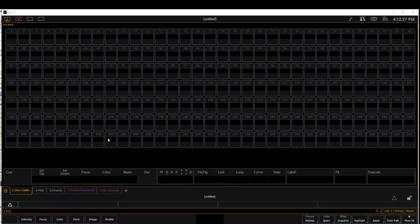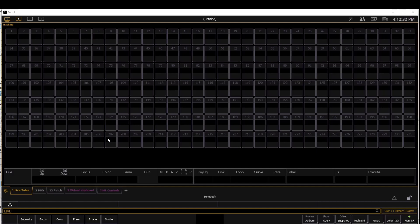So now I am in EOS version 3.2. 3.2 is the minimum version to be able to import MVR files.